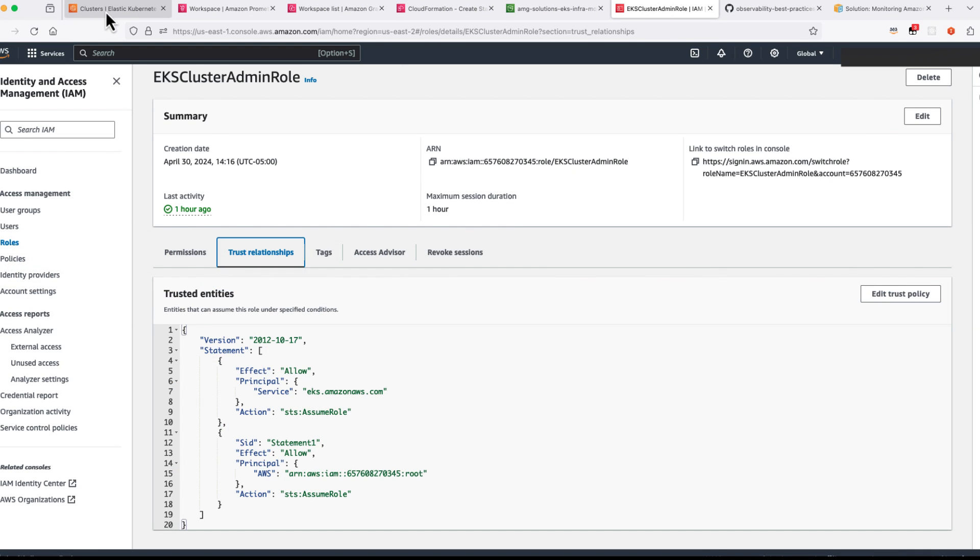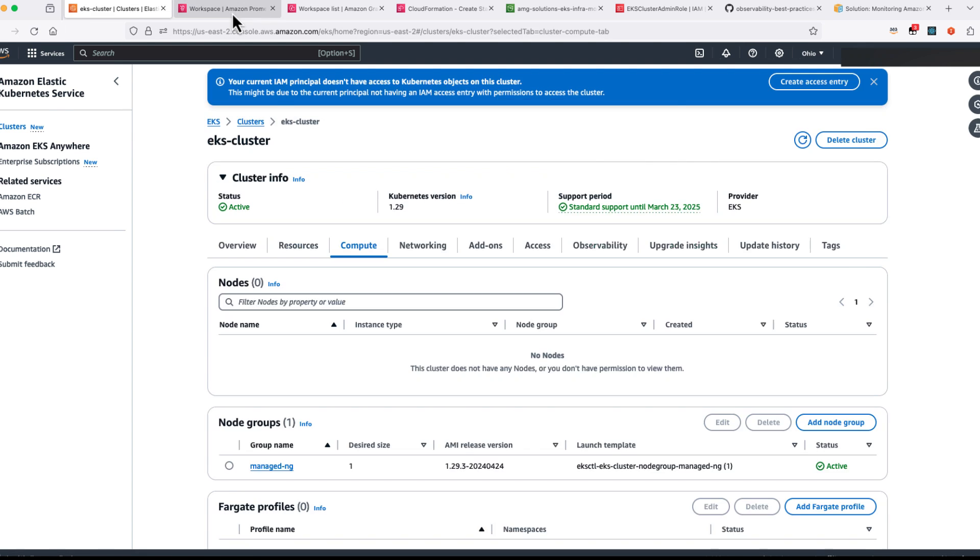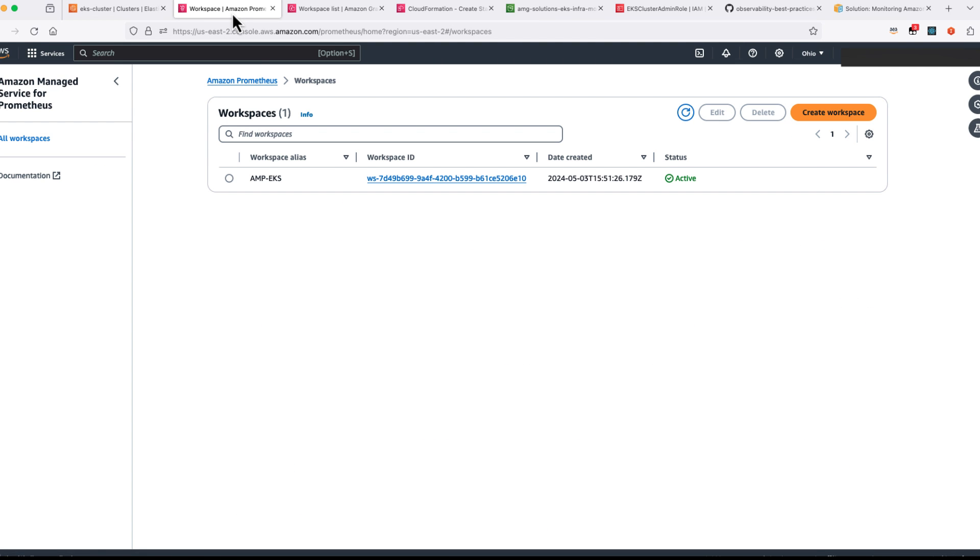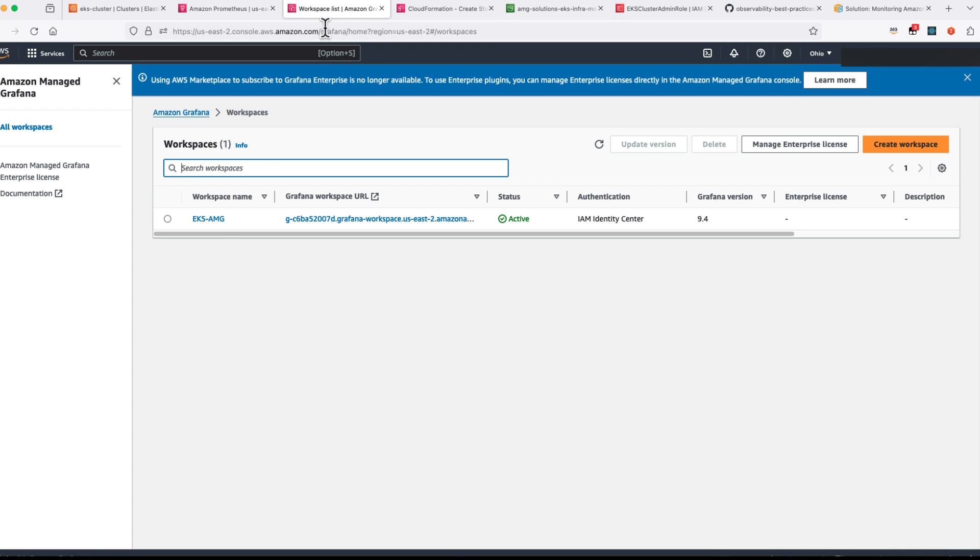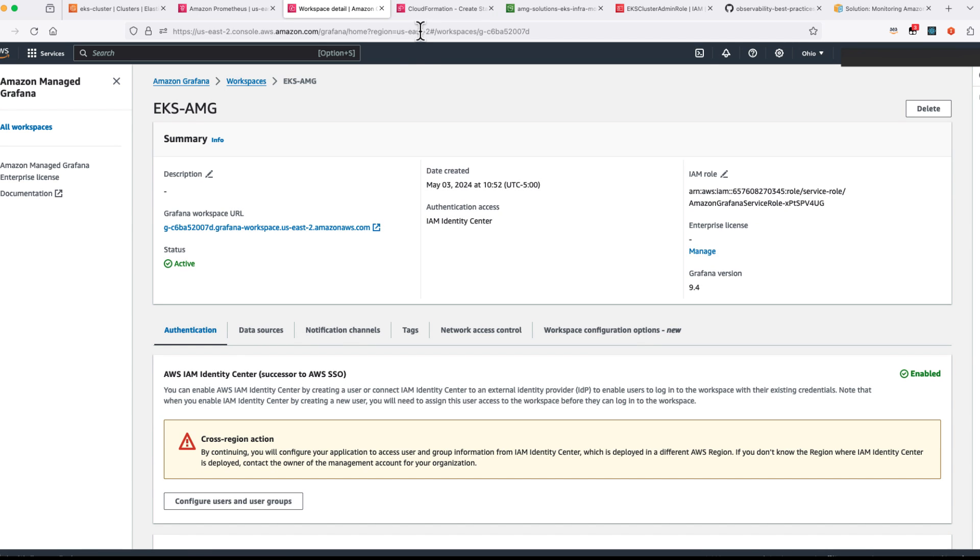Before deploying the solution you need to have some prerequisites met. The first one is you need to have a running EKS cluster. The second prerequisite is going to have an Amazon Managed Service for Prometheus workspace. And the third one is going to be having Amazon Managed Grafana workspace.